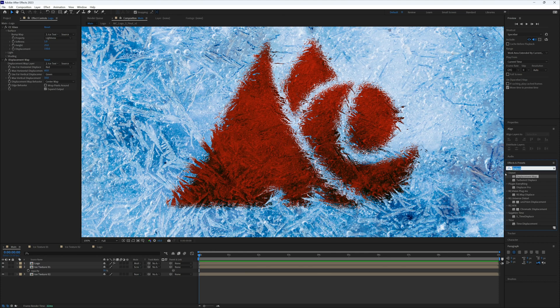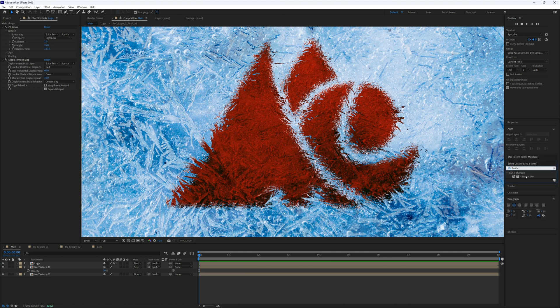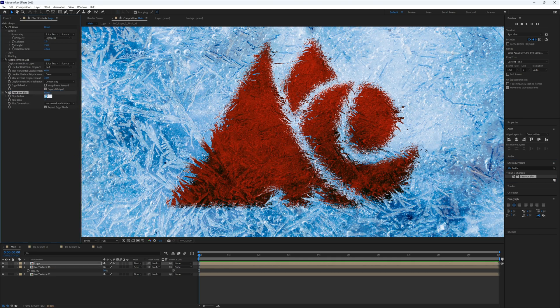The displacement is a bit too sharp and there's some grain along the edges, so I'm going to add a Fast Box Blur. Drag it underneath the other effects. A value of 1 is fine — that just softens the edges for us.